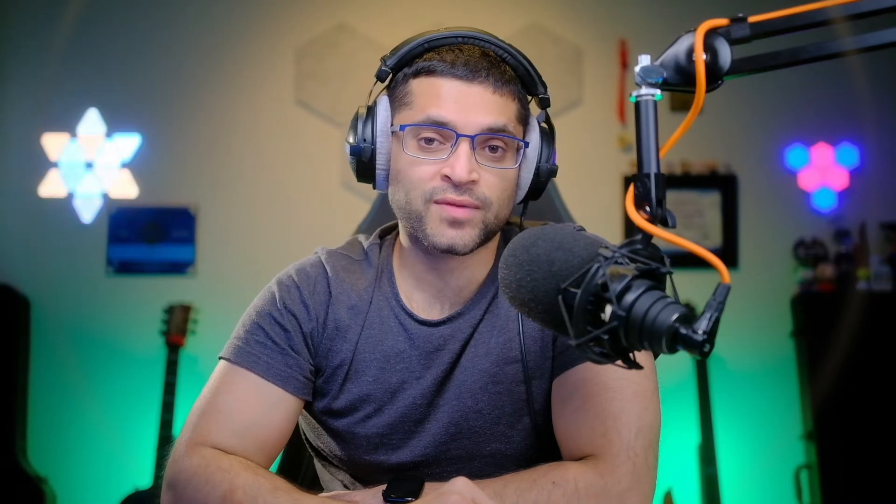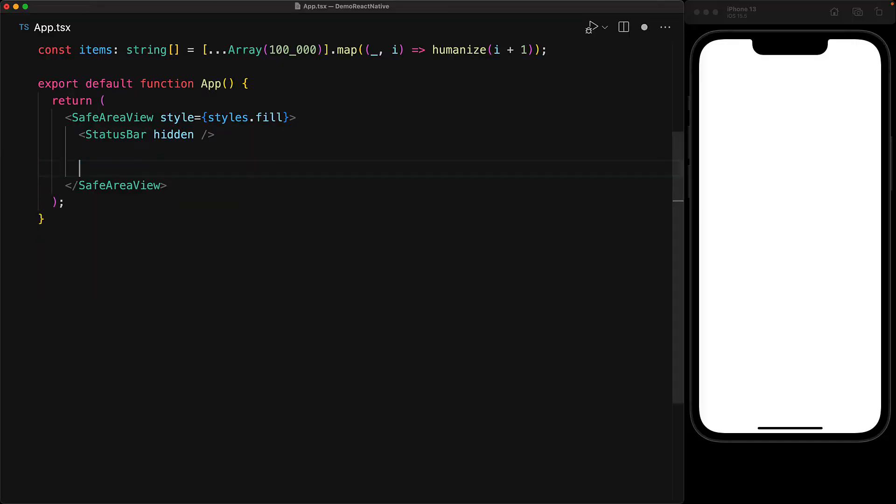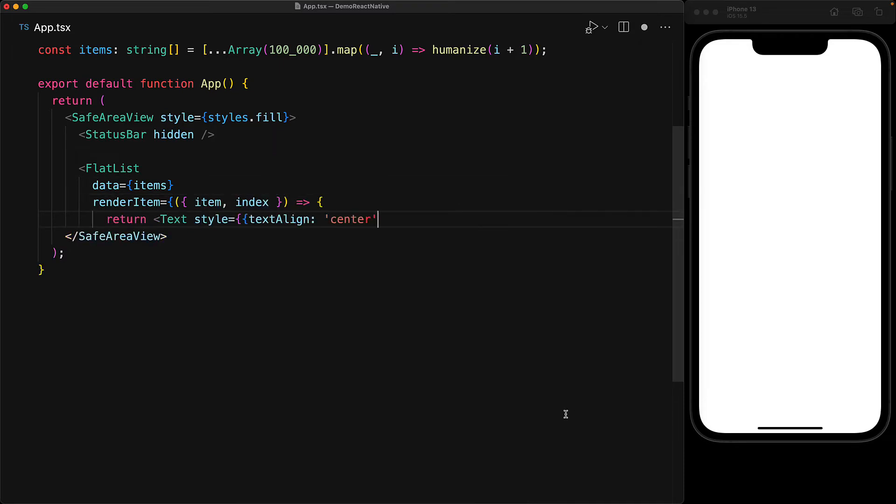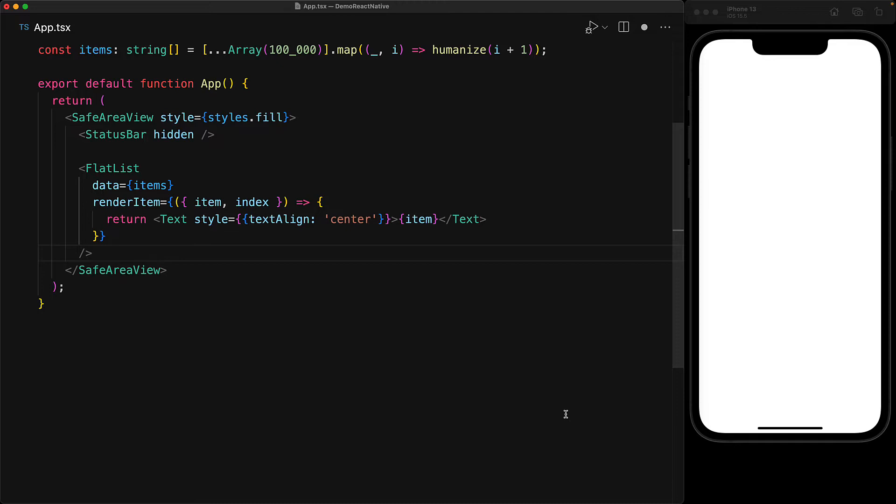Displaying large lists of items efficiently is exactly the problem that the FlatList component is designed to solve. So we get rid of the ScrollView that is currently wrapping our text components and instead use the FlatList component that is exported from React Native. And now once we save the file, notice how quickly the view re-renders.